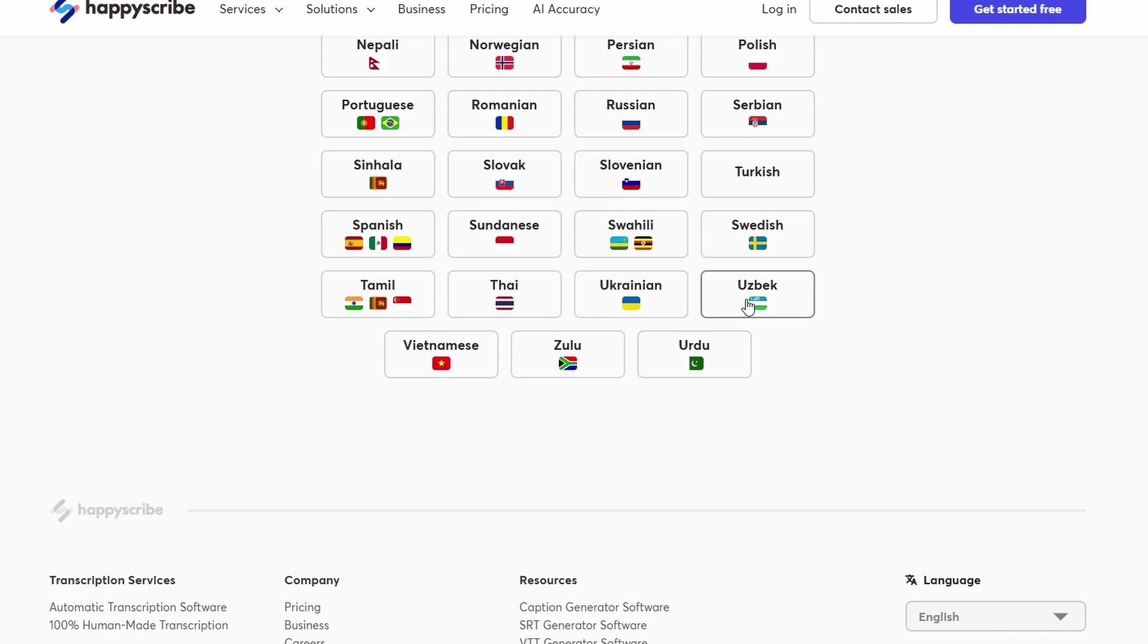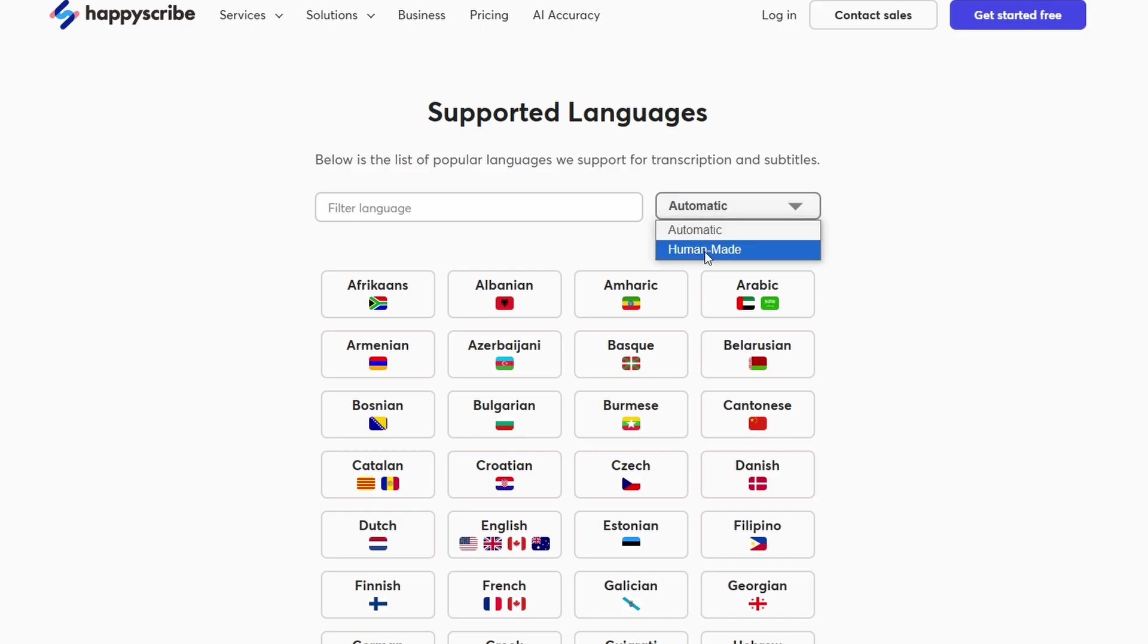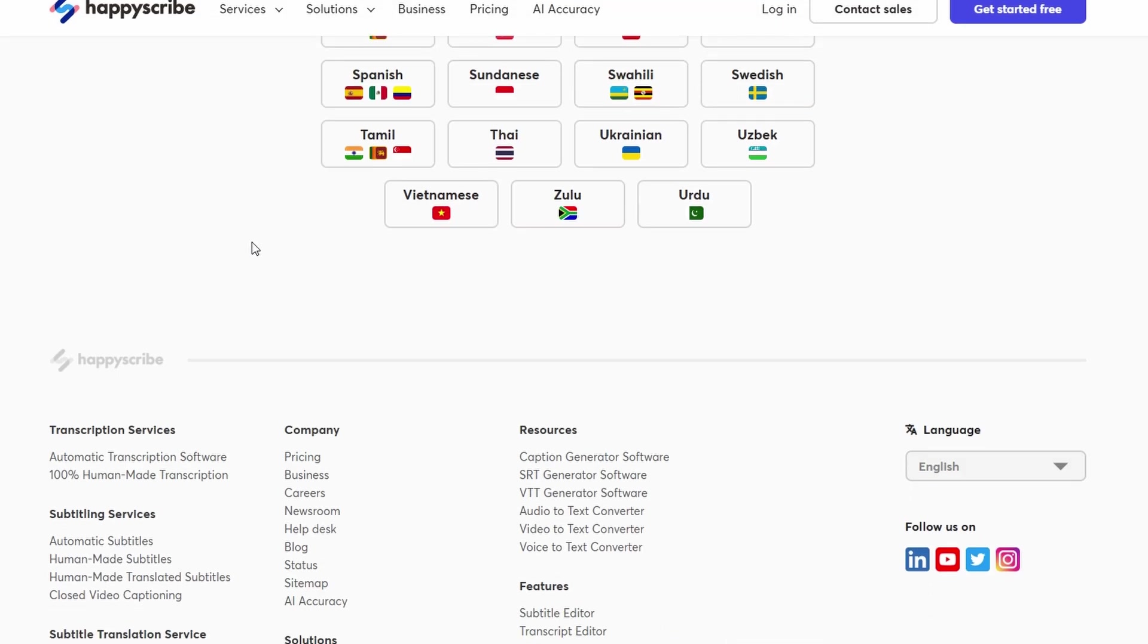So, if you're bilingual or multilingual, you've got a solid advantage here. However, if you're not comfortable with any of the languages they support, this might not be the platform for you. But don't worry, there are plenty of other transcription services out there, and many don't require a specific language skill. It's just a matter of finding the right fit for you.